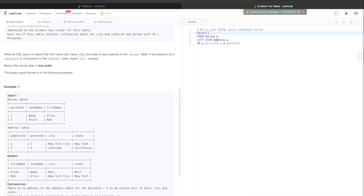Now we write the SELECT clause. First name and last name are in the Person table, aliased as p, so we write p.first_name, p.last_name. City and state are in the Address table, aliased as a, so we write a.city, a.state.